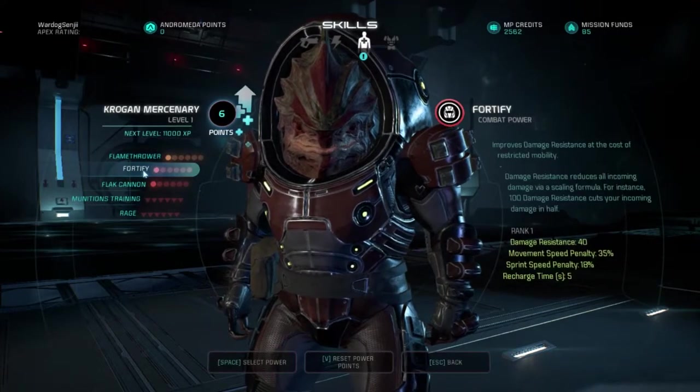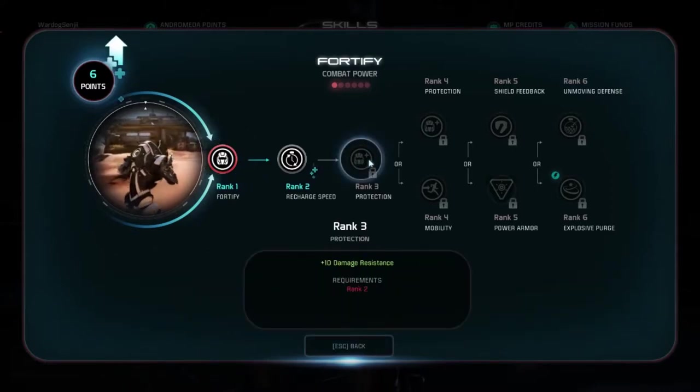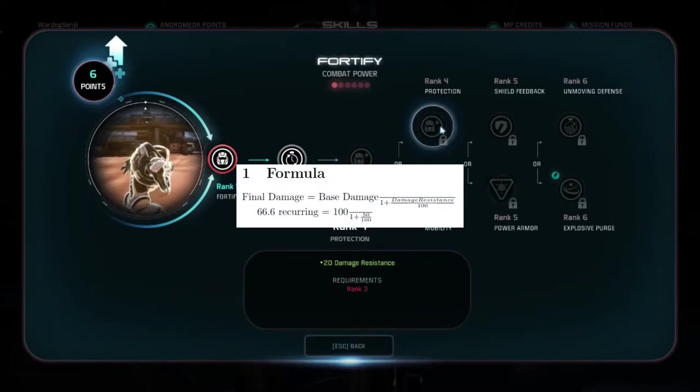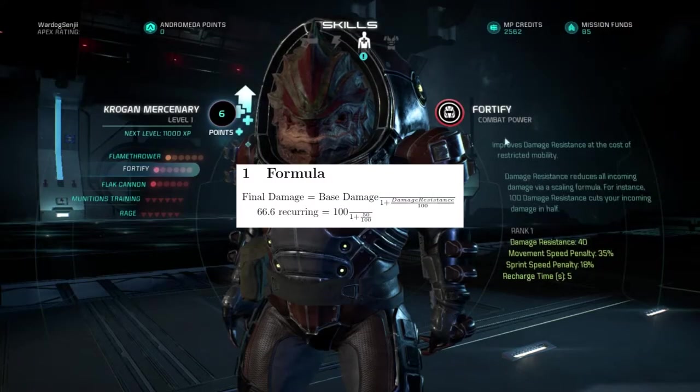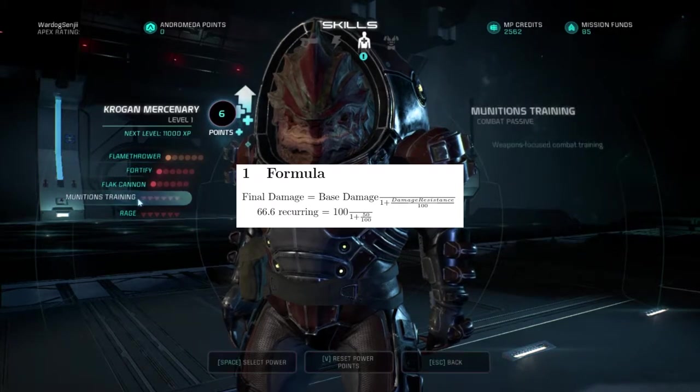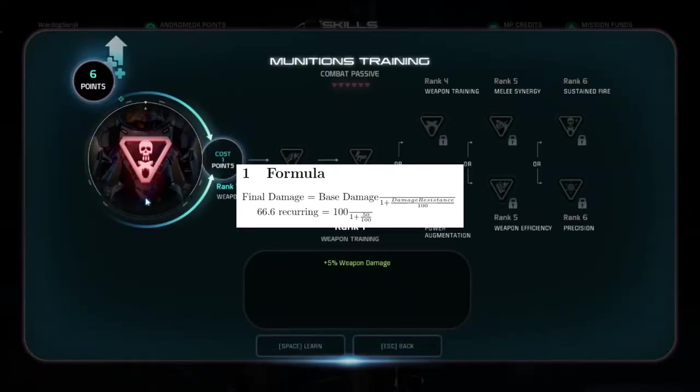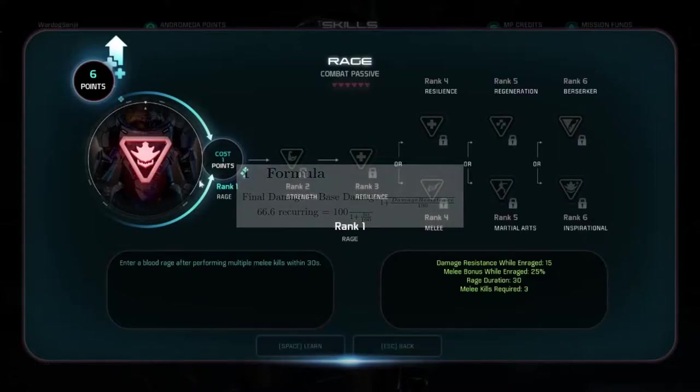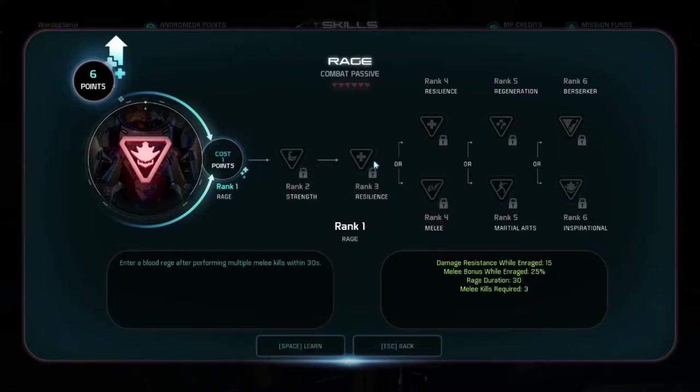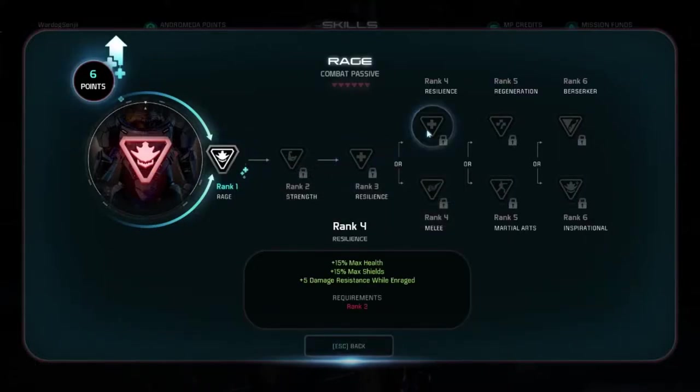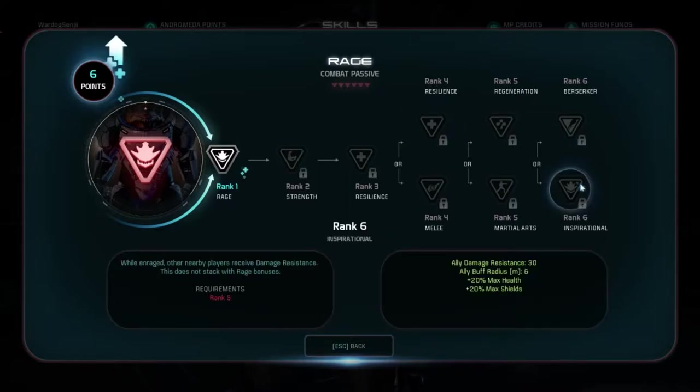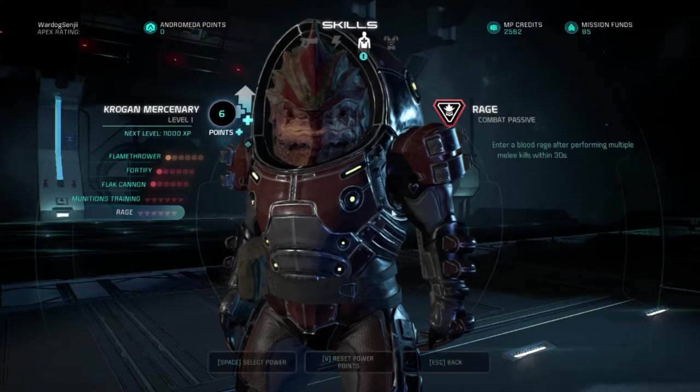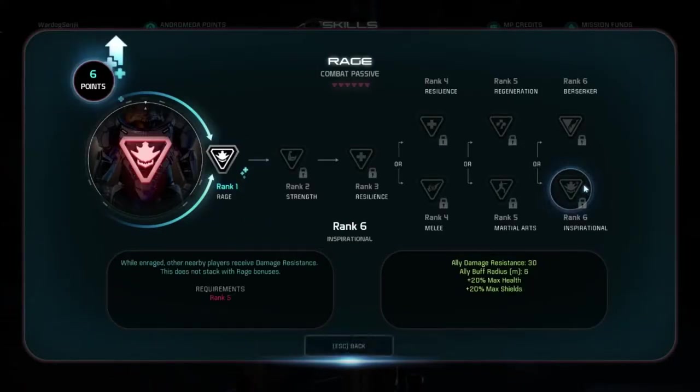Now let's assume you gained 50 damage resistance. 100 over 1 plus 50 over 100 becomes 100 over 1.5, which is 66.6 recurring final damage, and it takes away damage by 33%, or a third. That's pretty significant, considering 50 damage resistance is not a significant amount in MEA.